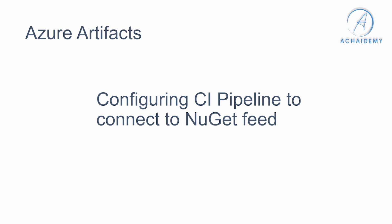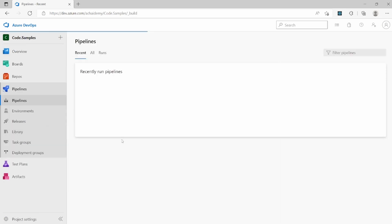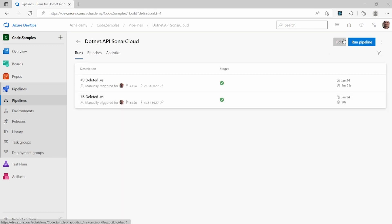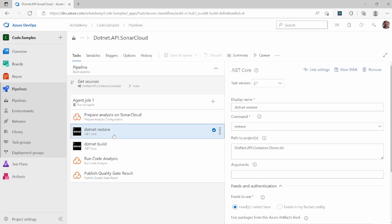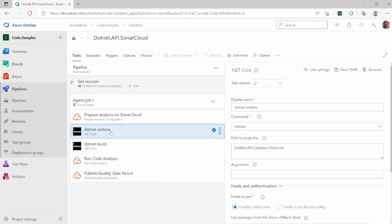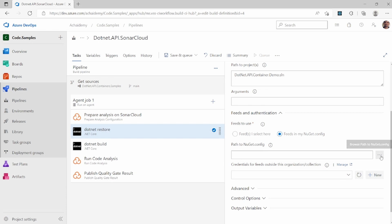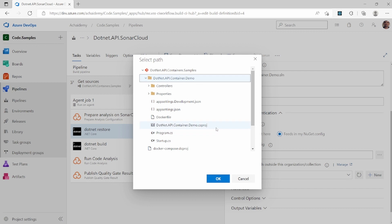Let's look at how to configure a CI pipeline to connect to your Azure Artifact feed. I have a sample project and a pipeline built for a .NET-based code. A typical .NET project will have steps to restore packages and do a build. The two key steps are to restore the packages and then build. If you look into the restore command, you can specify where to download the packages from. If your source code is configured to use a NuGet.config, you can select 'Feeds in my NuGet.config' and then specify the path to where you have your NuGet.config file.